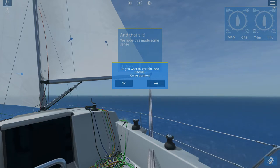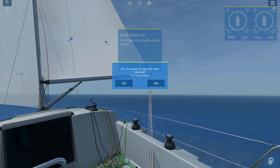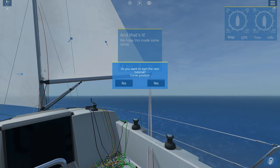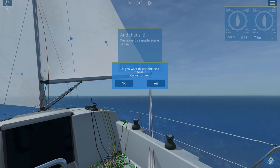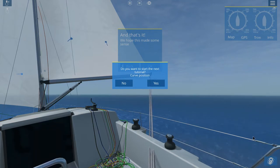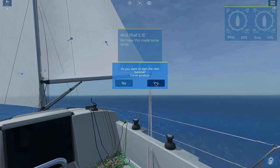Okay, here we are back in the game, Sail Away. And we are about to move from whatever the previous tutorial was called onto one that's called Curve Position. So let's click the Yes button.